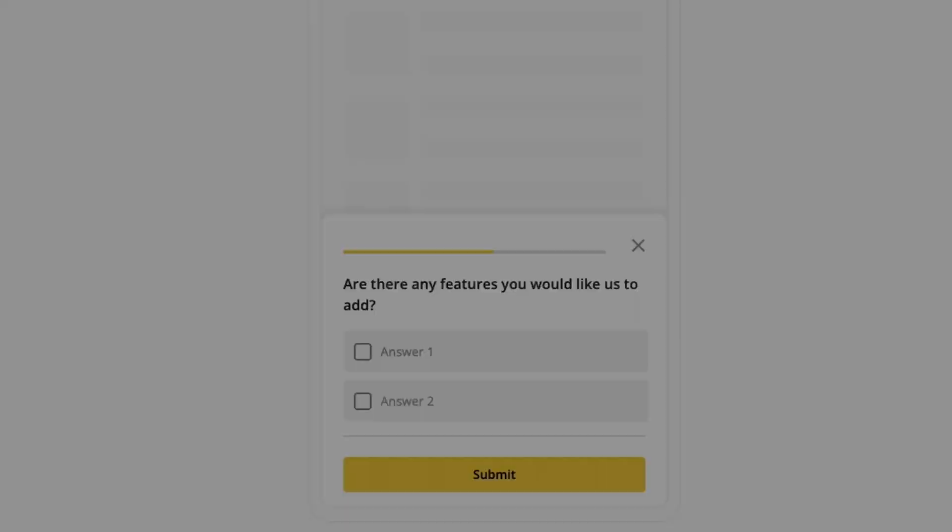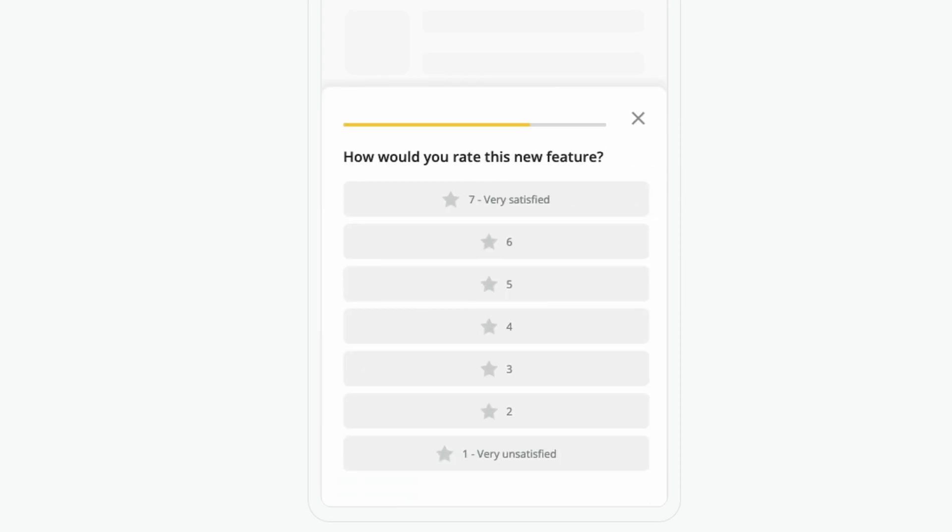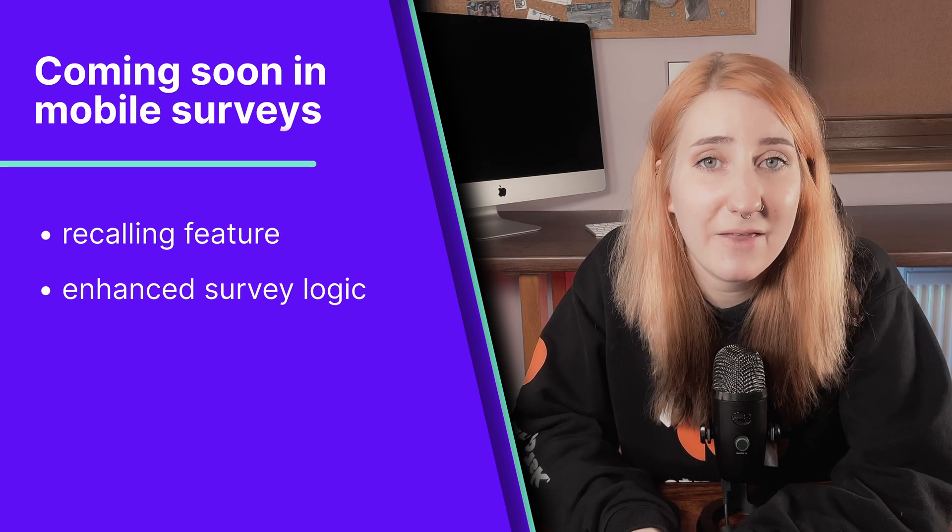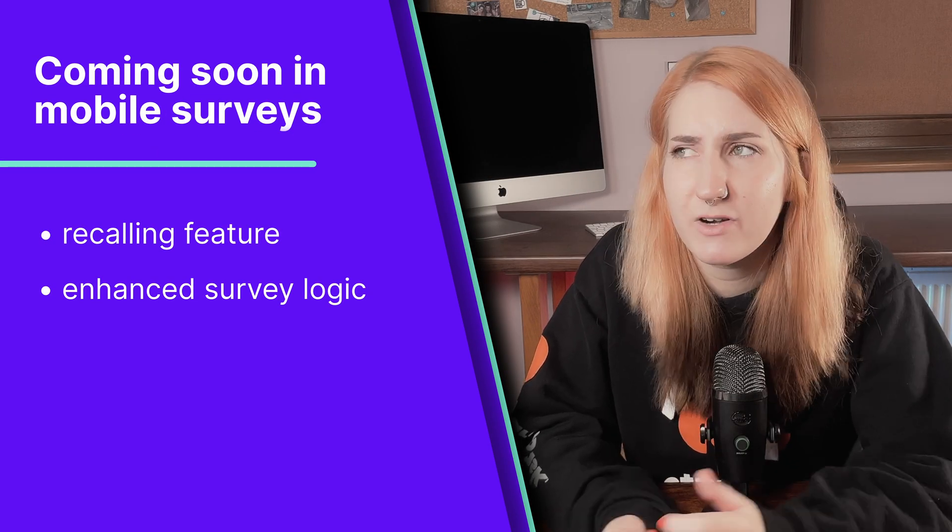The template we used was a general app evaluation survey, but we have a huge library with questions that can give you more contextual feedback like, are there any functions you would like us to add? How would you rate this new feature? And was this feature or button easy to find?